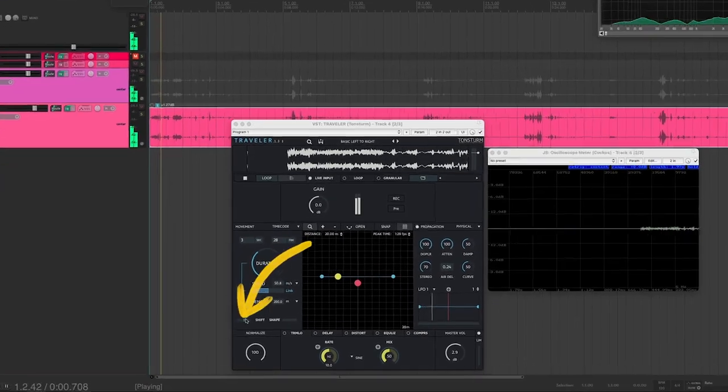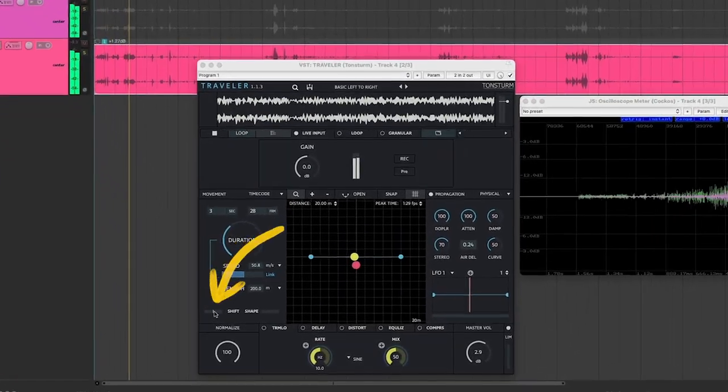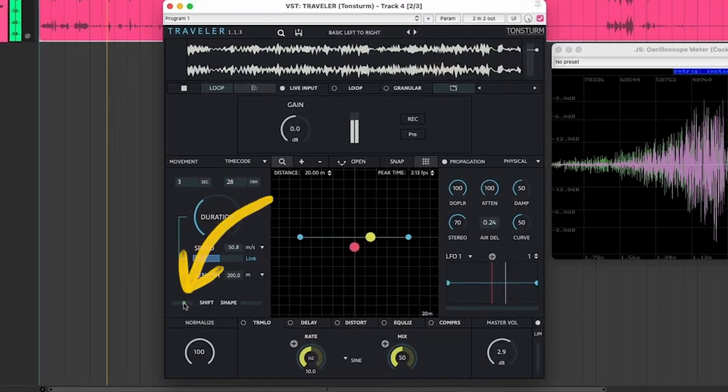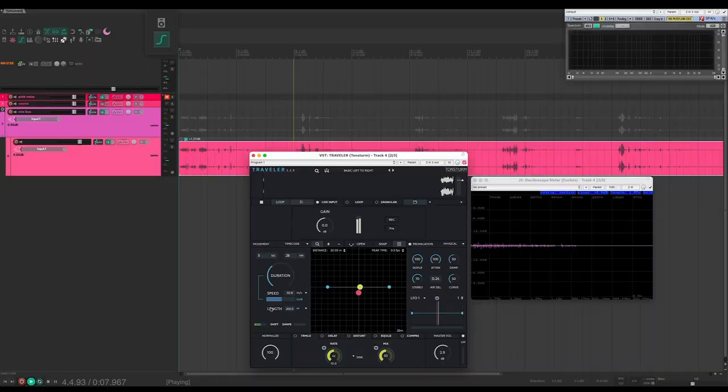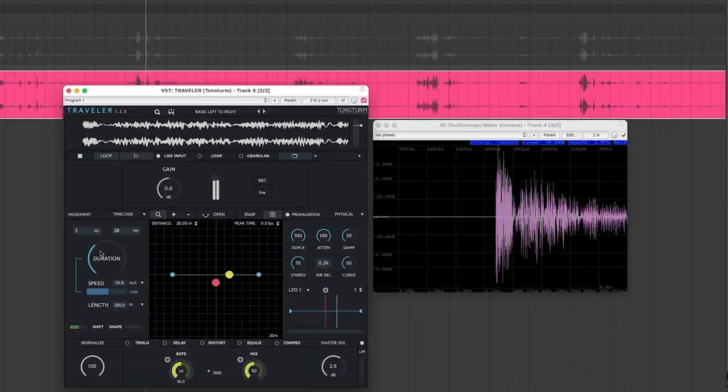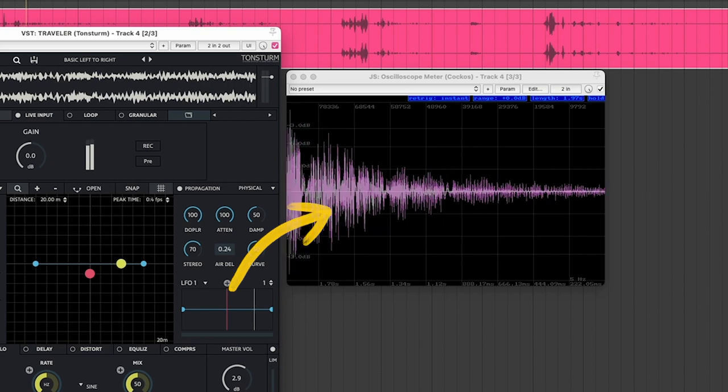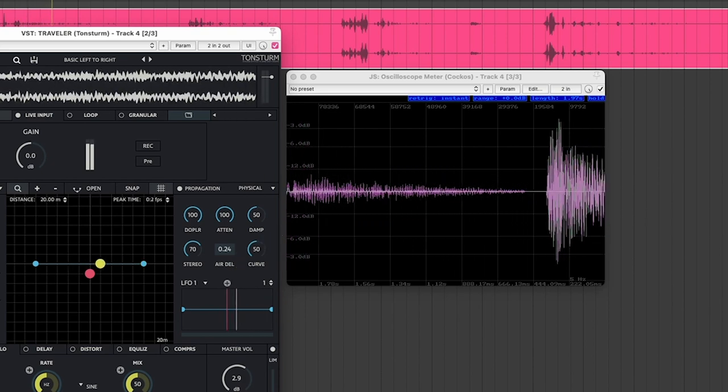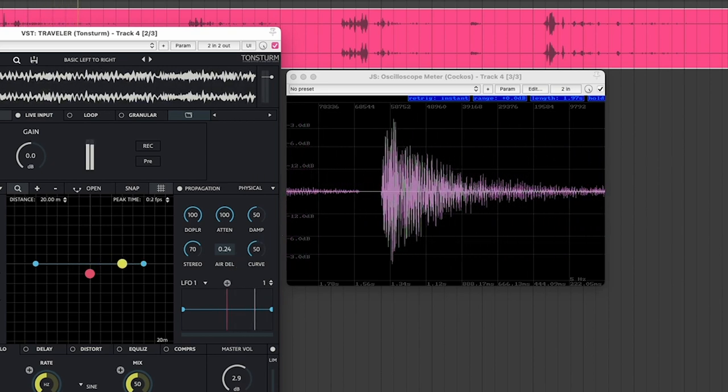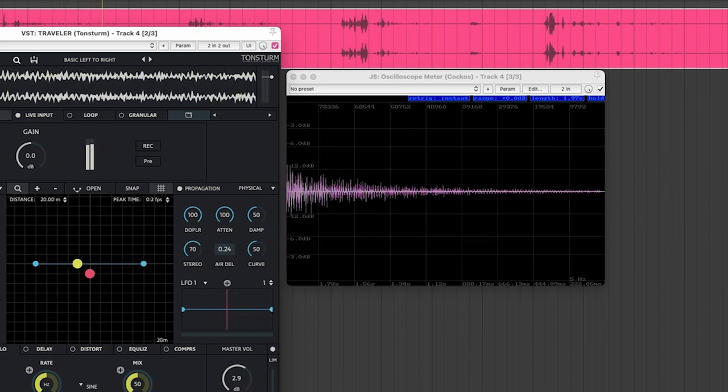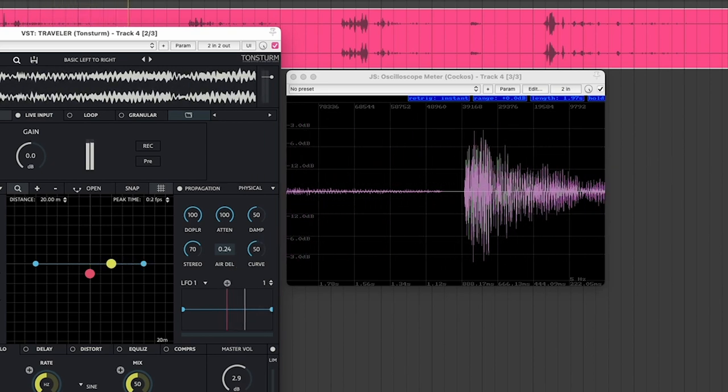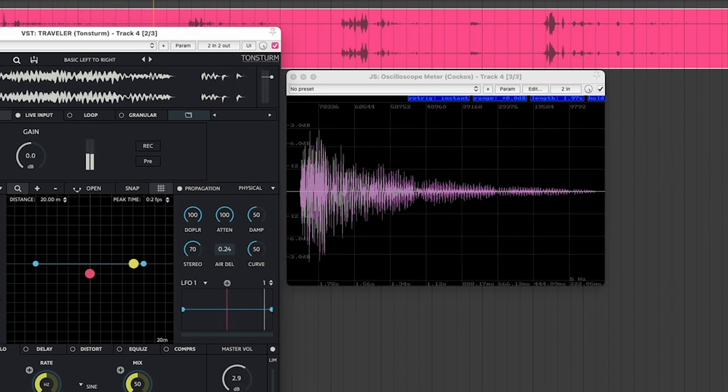But then, if we throw this slider all the way to the left, now we have this shape. The envelope opens abruptly at the start and then fades out, so you have a nice little transient pop up front.